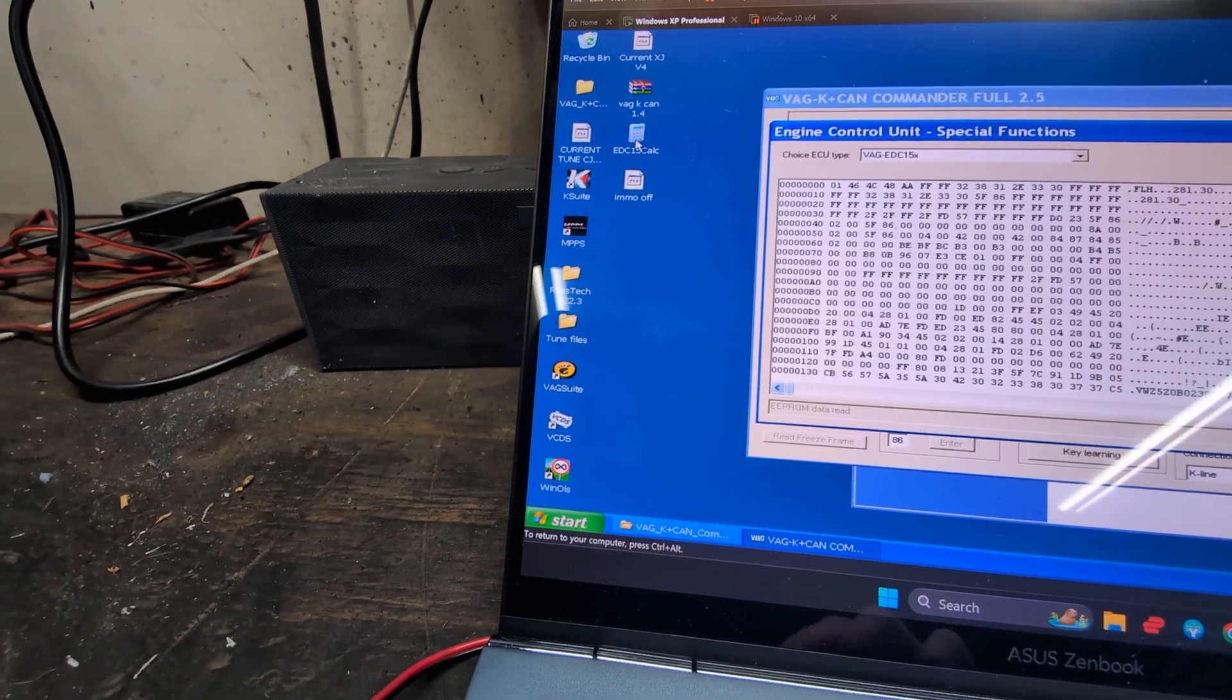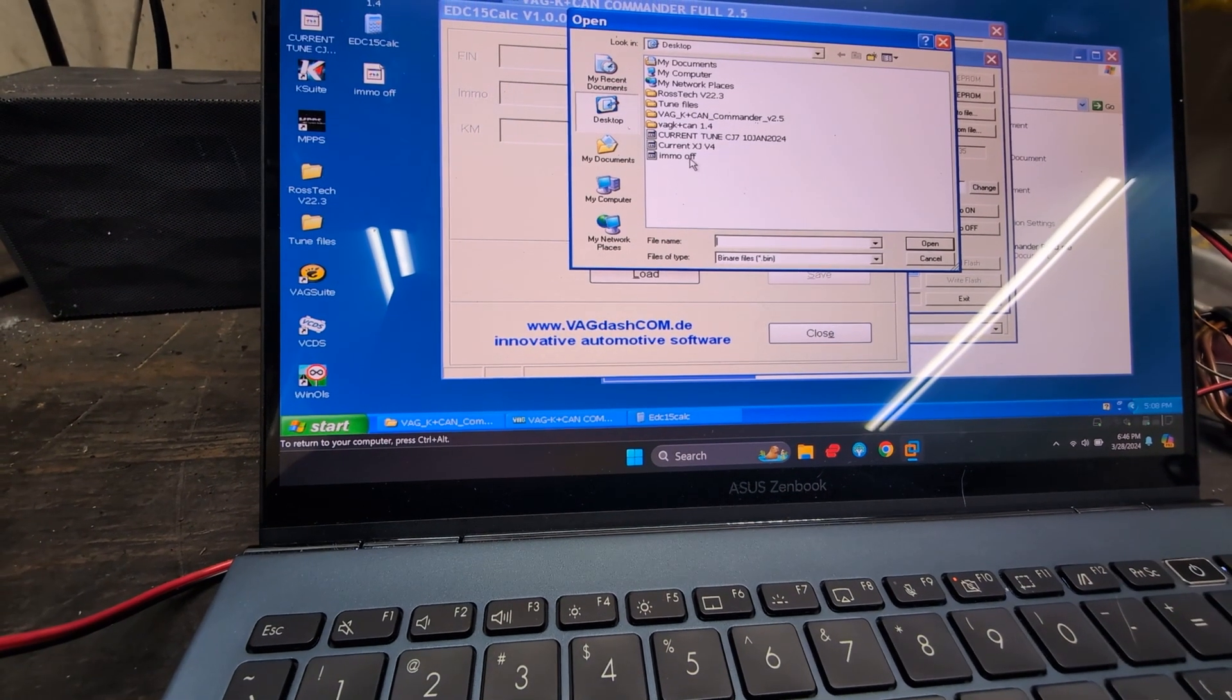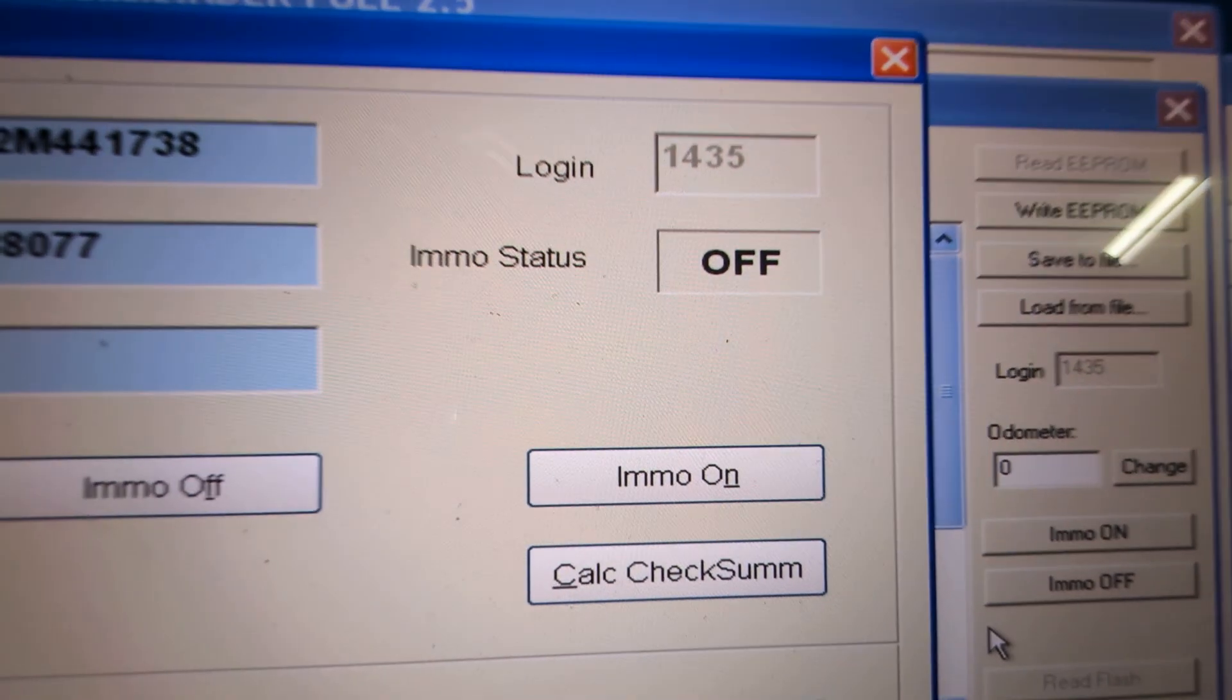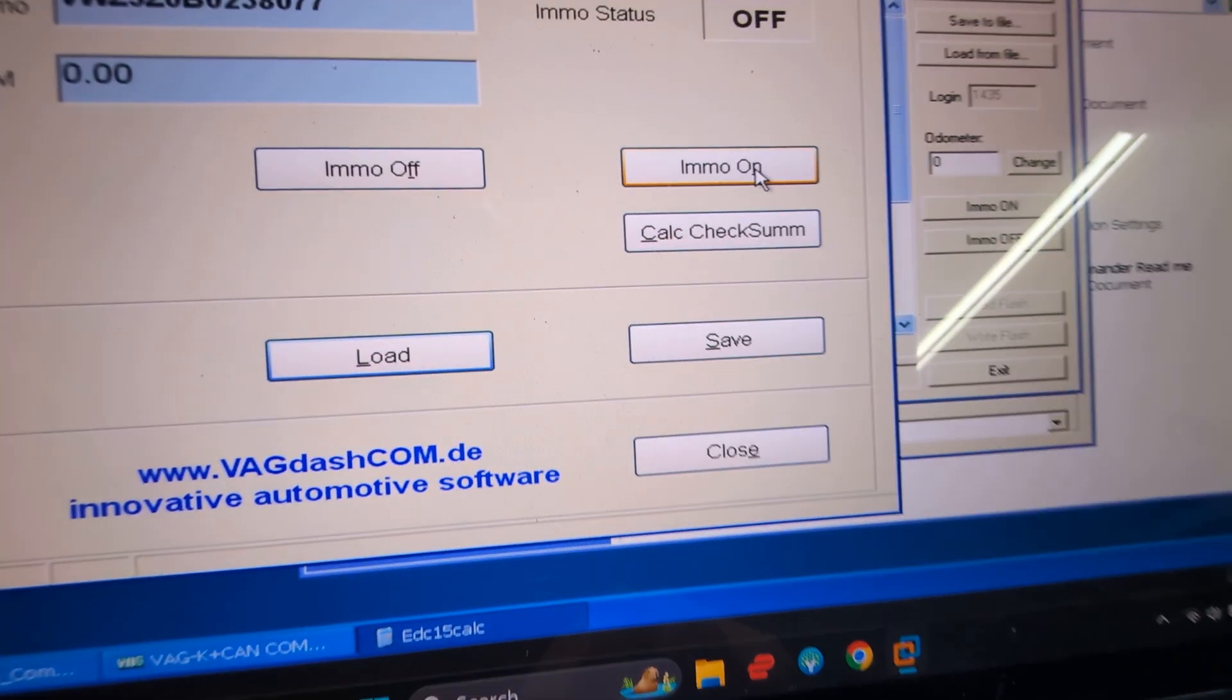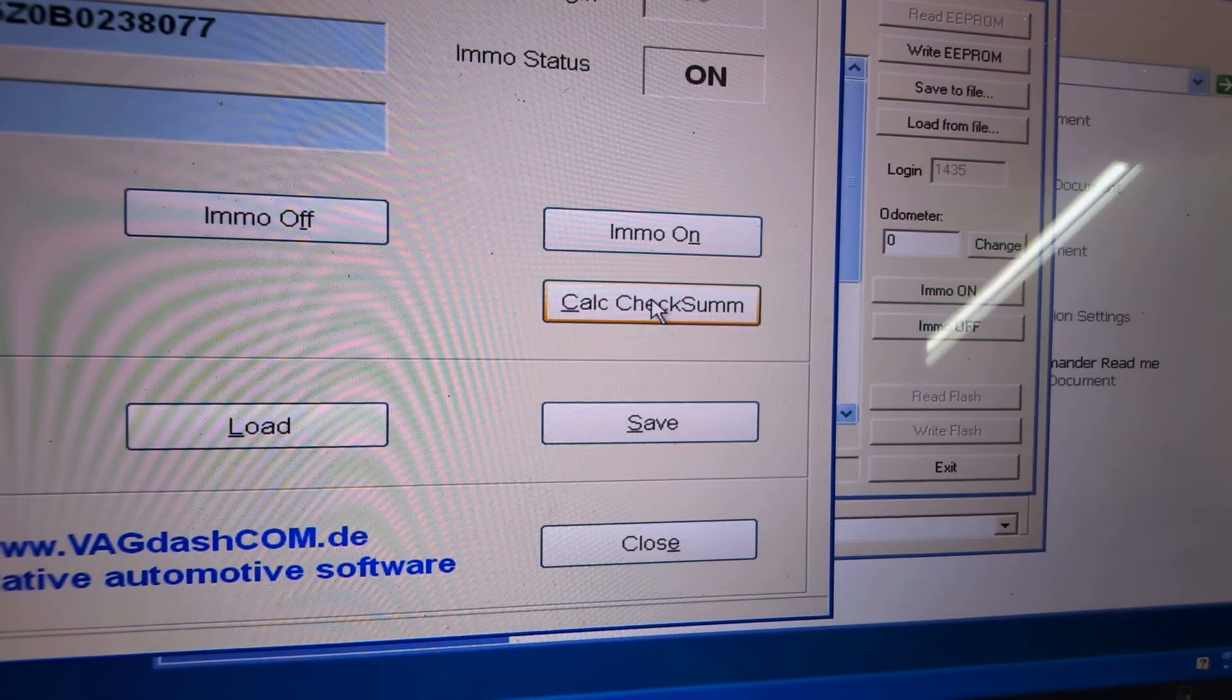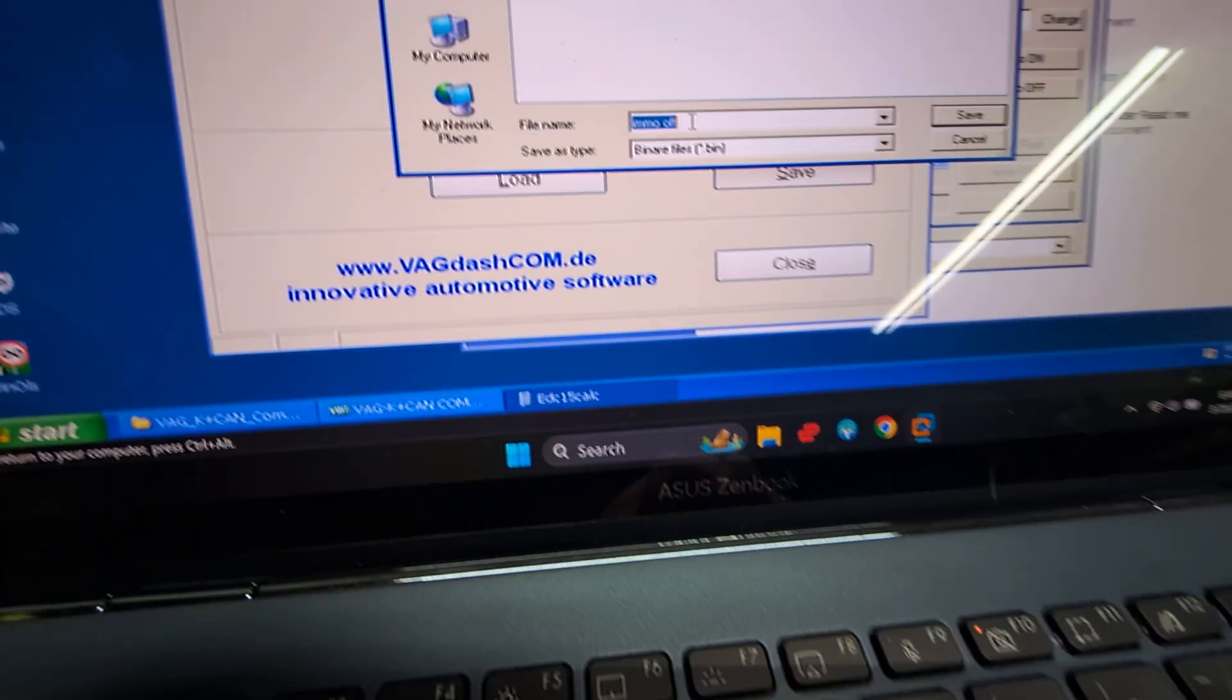We will go to the EDC calculator. EDC calculator pops up, load the file IMMO off. It'll tell you exactly what's happening - IMMO is currently off. Let's say I want to turn it on. I will click on IMMO on, calculate checksum, save it.